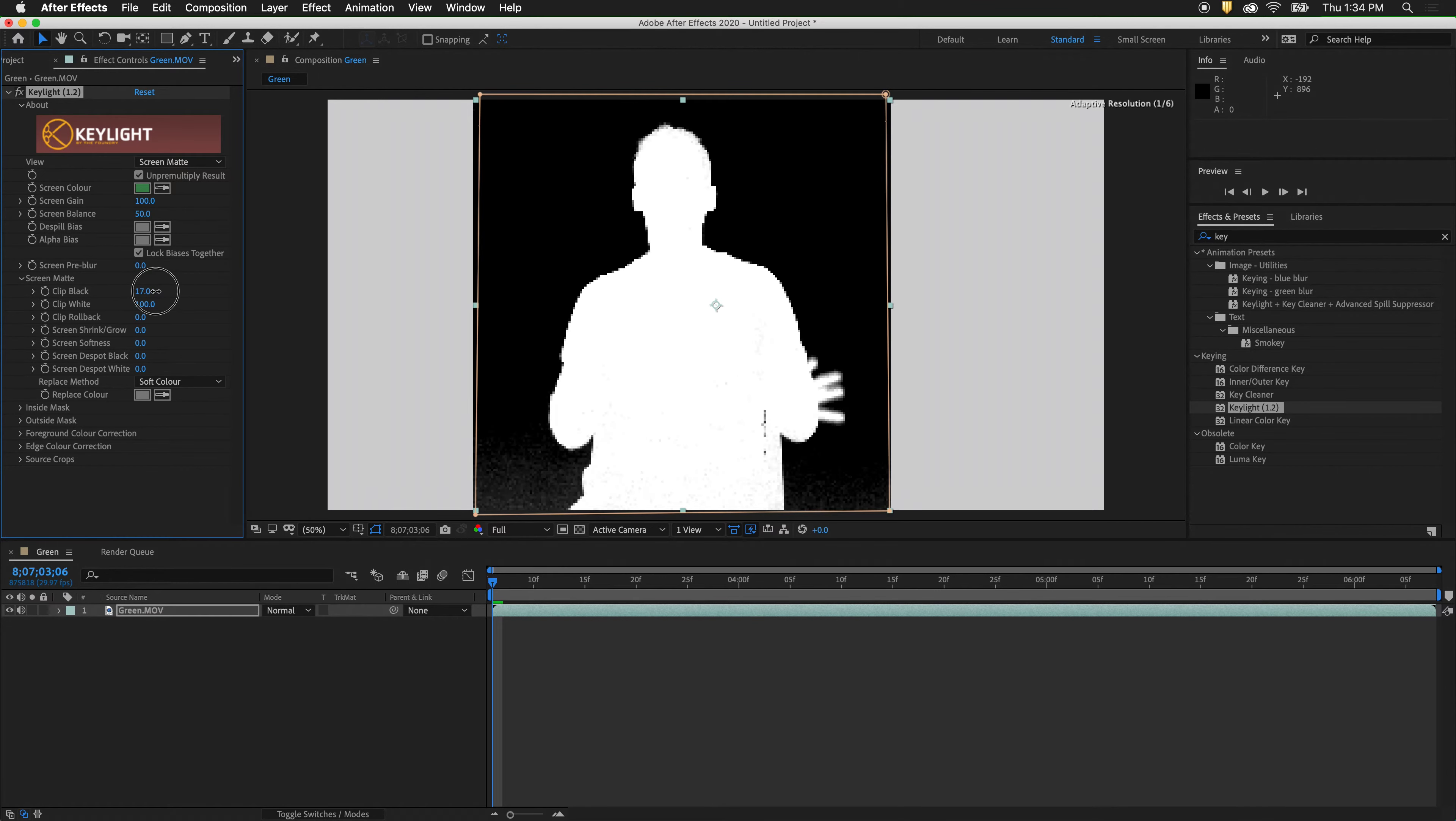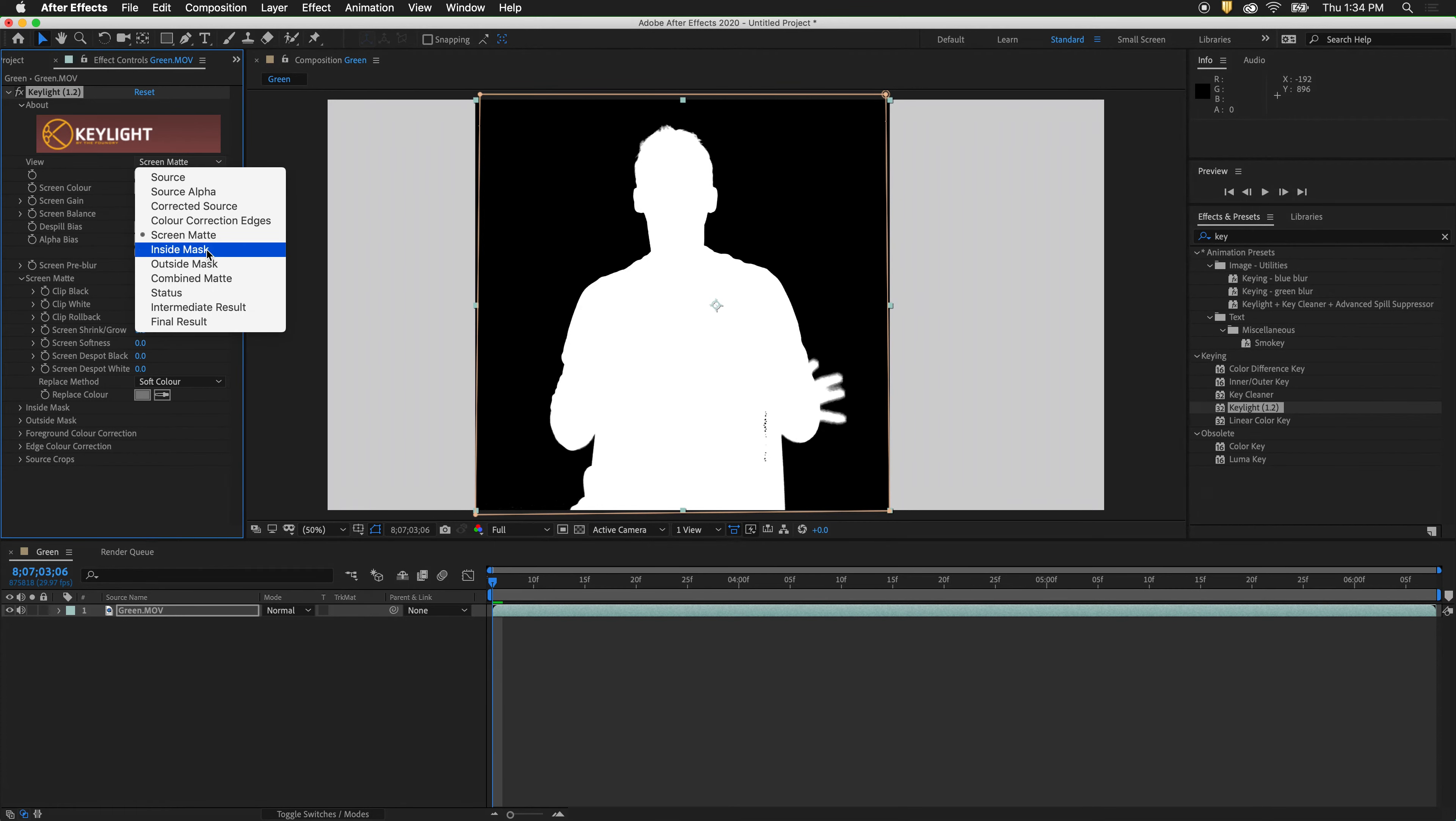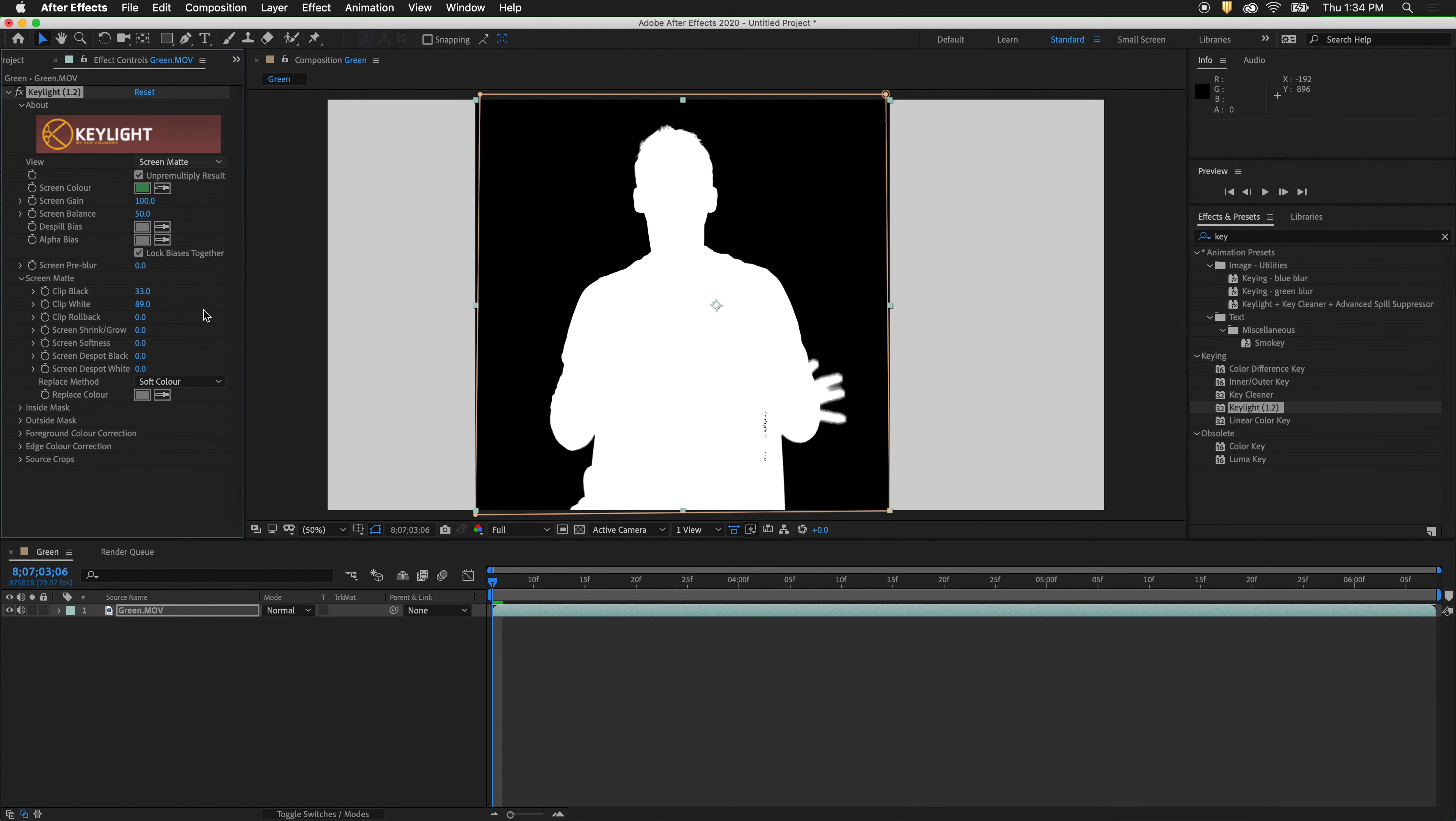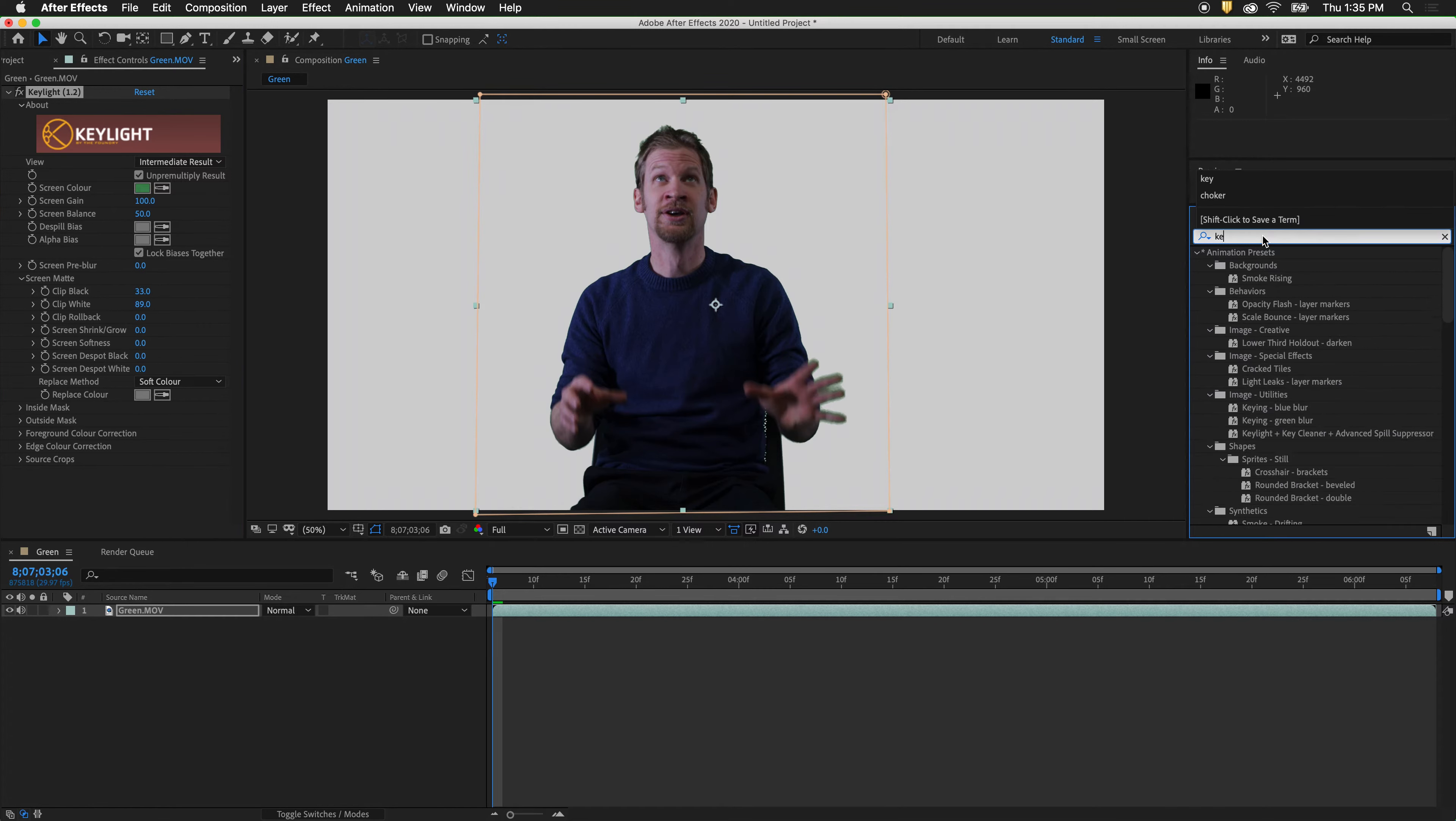Clip the black levels so there is no more black, and clip the white levels. Then go back to intermediate result. Go back to effects and presets.